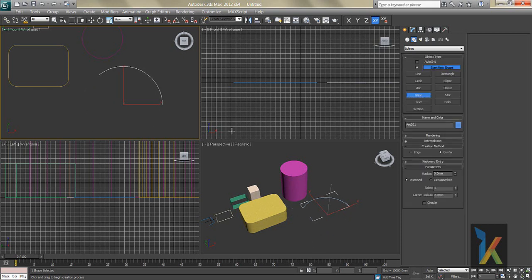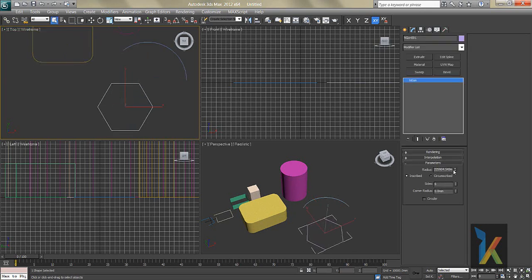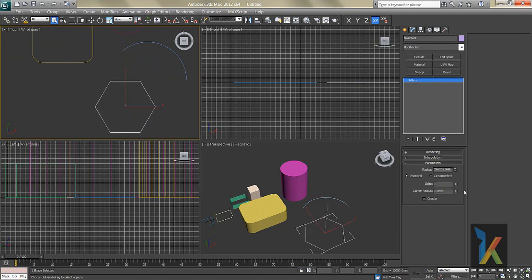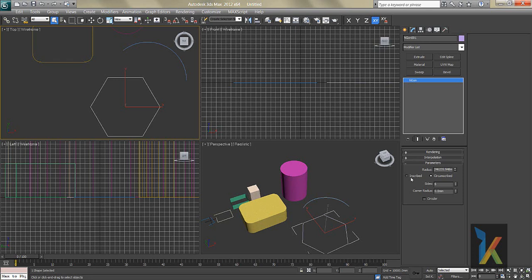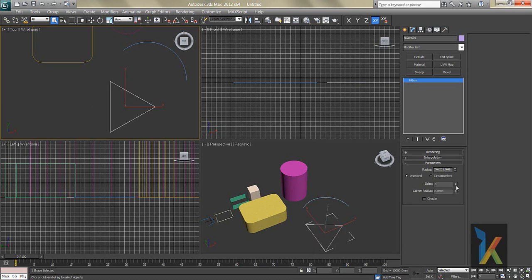Going to Modify for the NGon, the options include Radius — increase or decrease — and Inscribed. You can also add Sides, and there's a Corner Radius so you can add fillets to the corners.